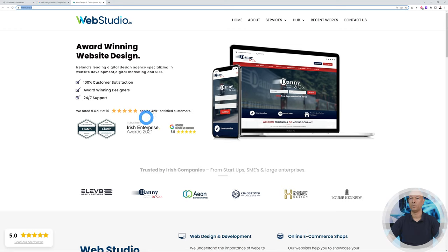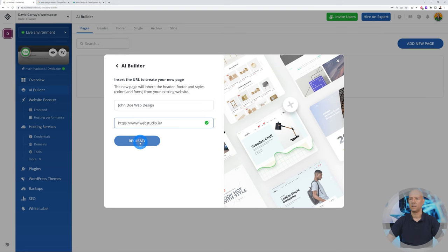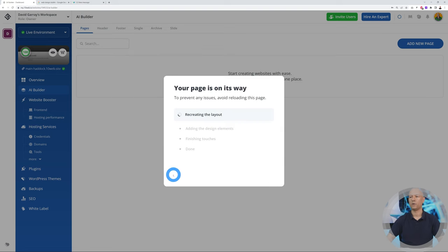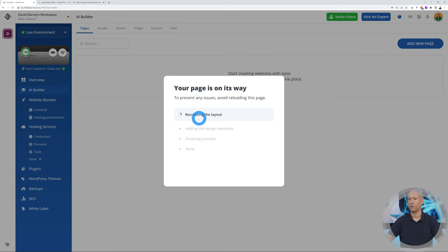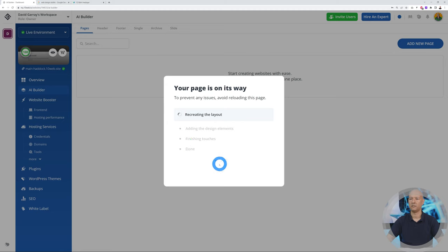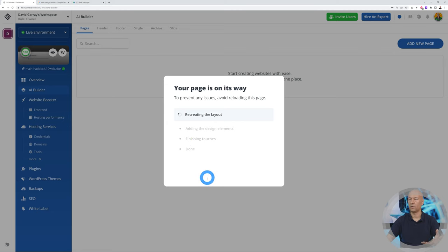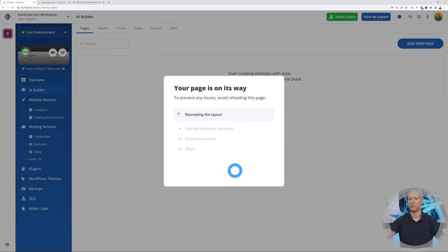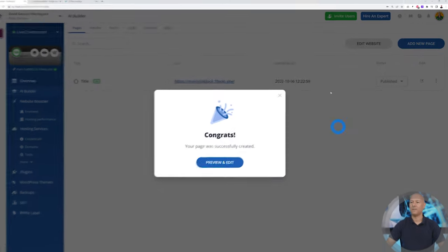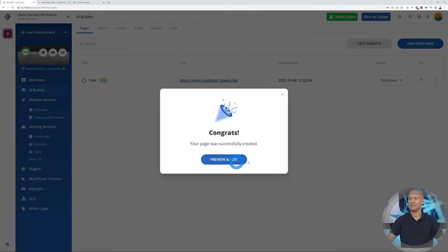There it is, this is the one we copied from the website. Let's click recreate. Now it's going through the different steps. As you can see, first one is recreating the layout, adding the design elements, then the finishing touches. After that we can edit with Elementor. This is going to take a few moments, so I'm just going to pause the video right now.